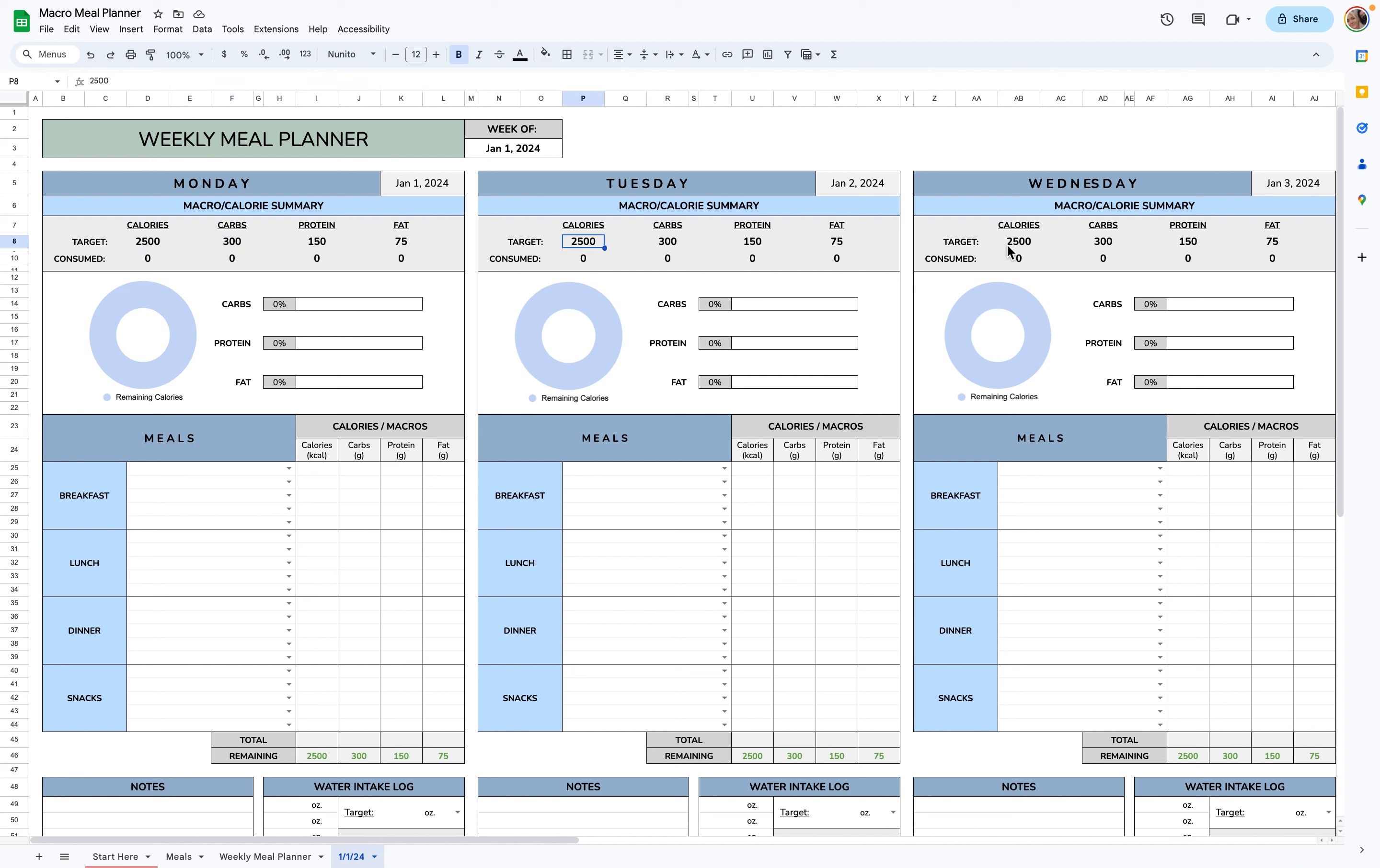I know sometimes on weekends, people have different goals versus weekdays. That's why I didn't want to add any automations to this.